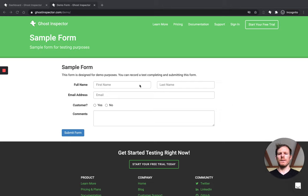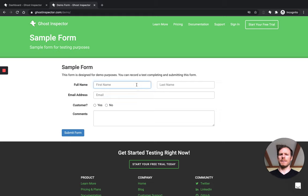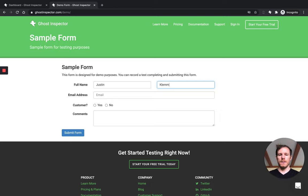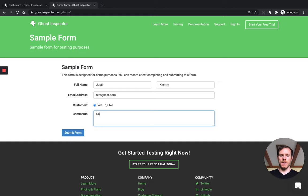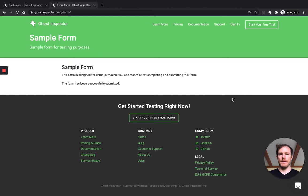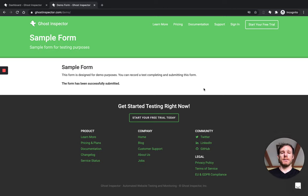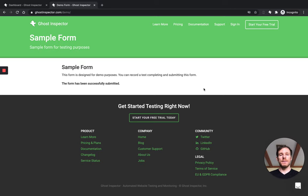So I've got this really simple form and as a manual tester, I want to make sure this works. So I'm just going to go ahead and fill it out, right? I'm going to add some information, email address, my customer, yes, we'll add some comments and I'll submit it. And I see that there's a success message, so that's great. So I can say, yes, the form works.